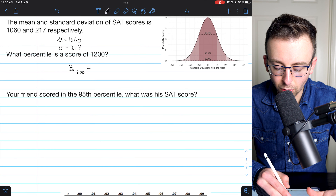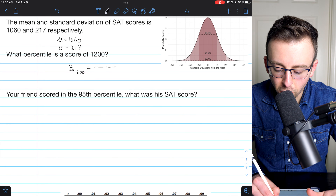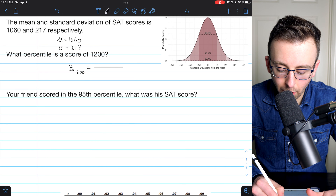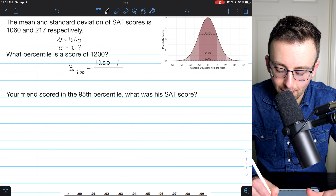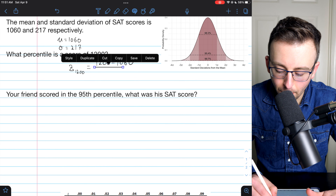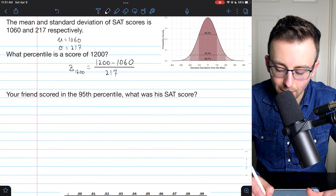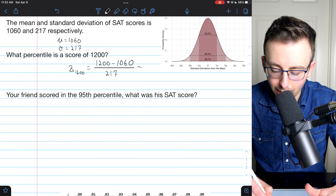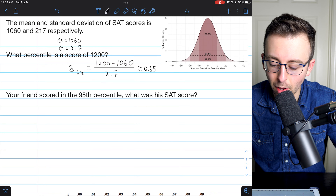So let's write out the z-score — I'll denote it z₁₂₀₀. The z-score formula, which you should know by heart, is the difference between our data value 1,200 and the average 1,060, divided by the standard deviation 217. This is equal to approximately 0.65. So 1,200 is about 0.65 standard deviations above the mean.